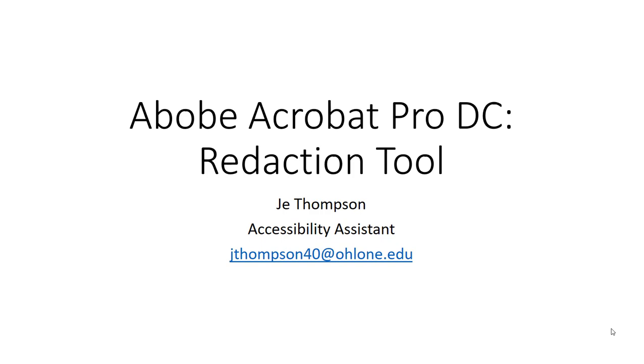Hey team, JT Accessible here. Today we're going to talk about the redaction tool in Adobe Acrobat Pro DC.